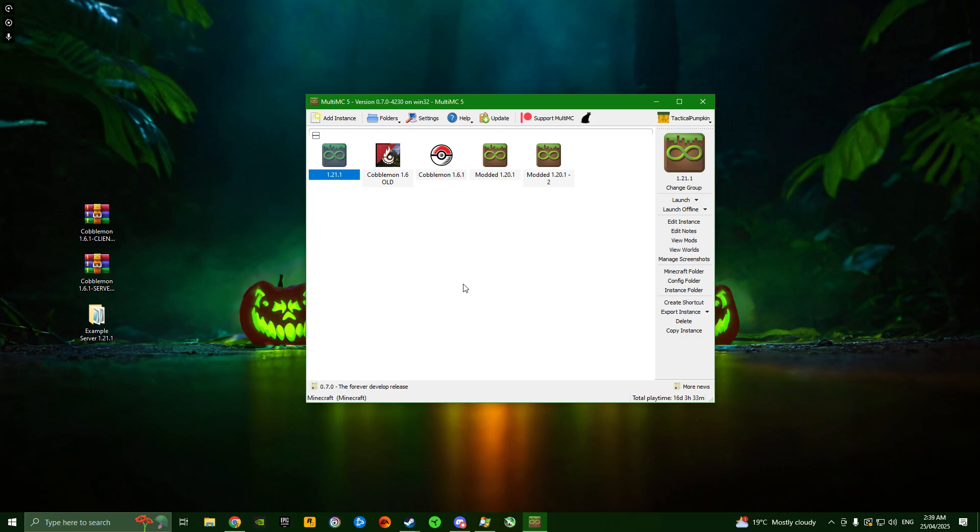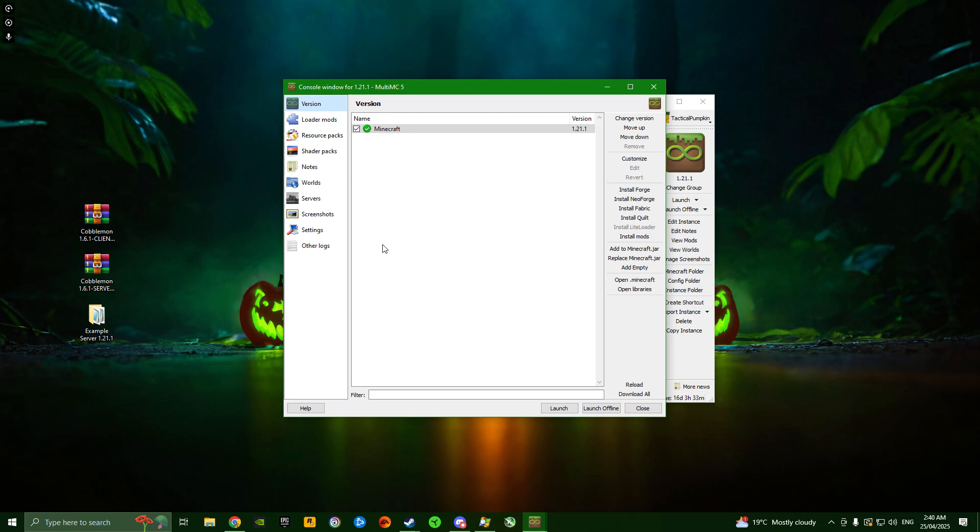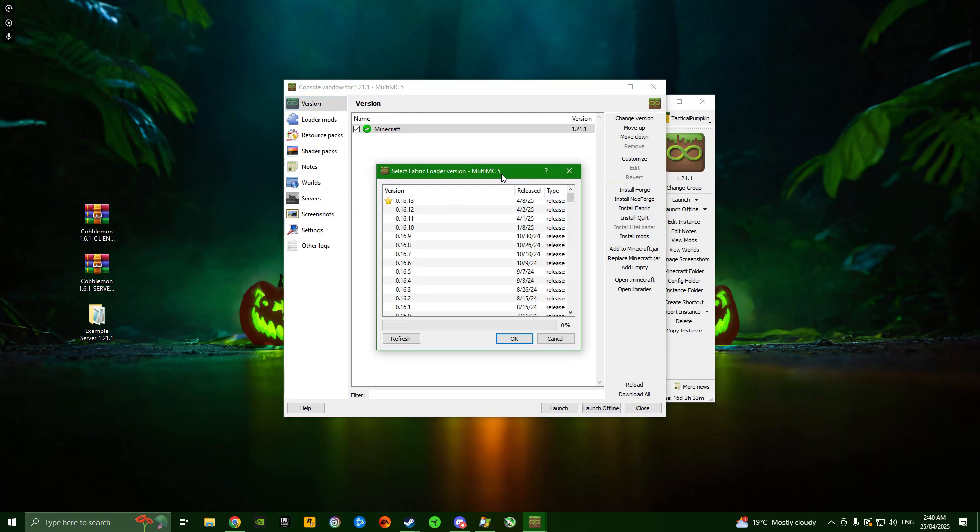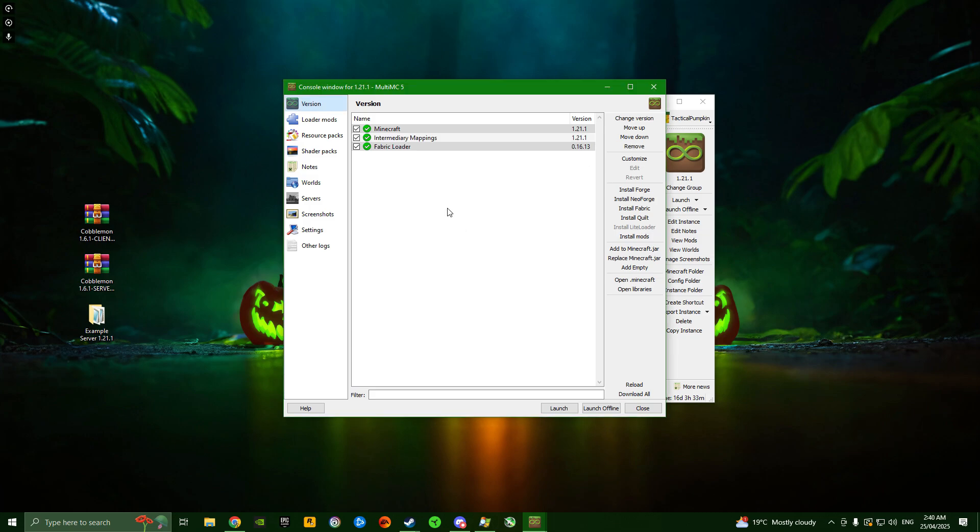Now you'll have a new instance called 1.21.1. Right-click it, go to edit instance, and then over here on the right, click install Fabric. You'll see a lot of different options - click the one with the golden star icon, 0.16.13. That's the version that will work for us.